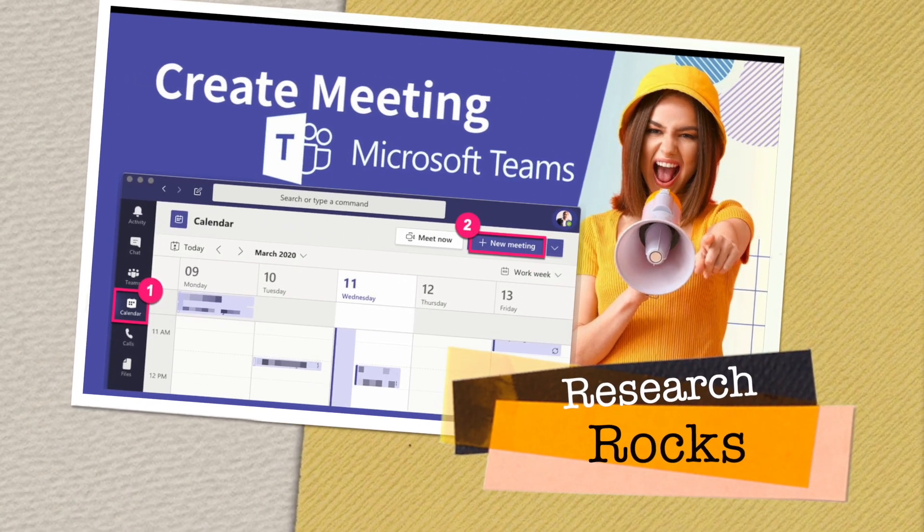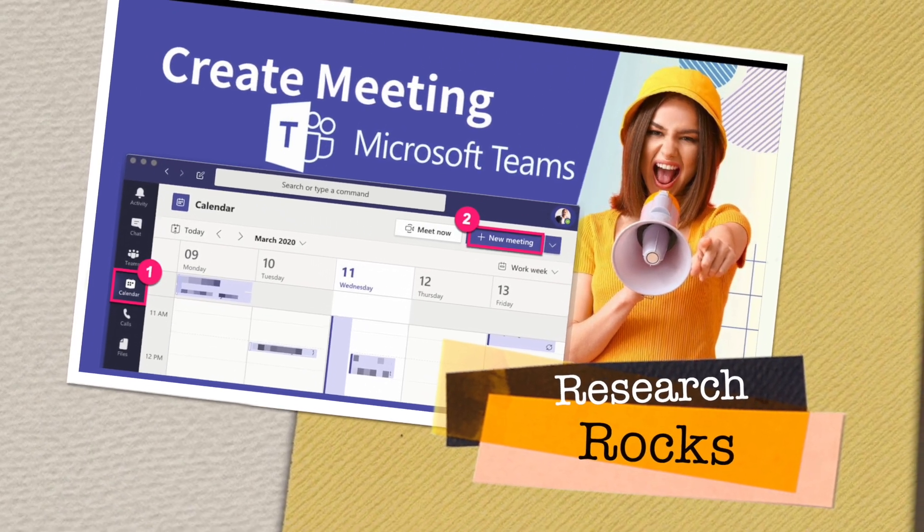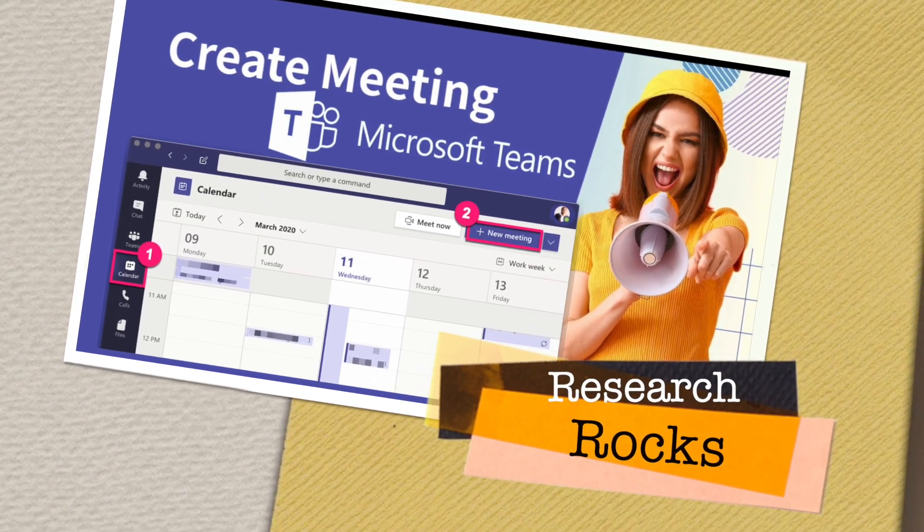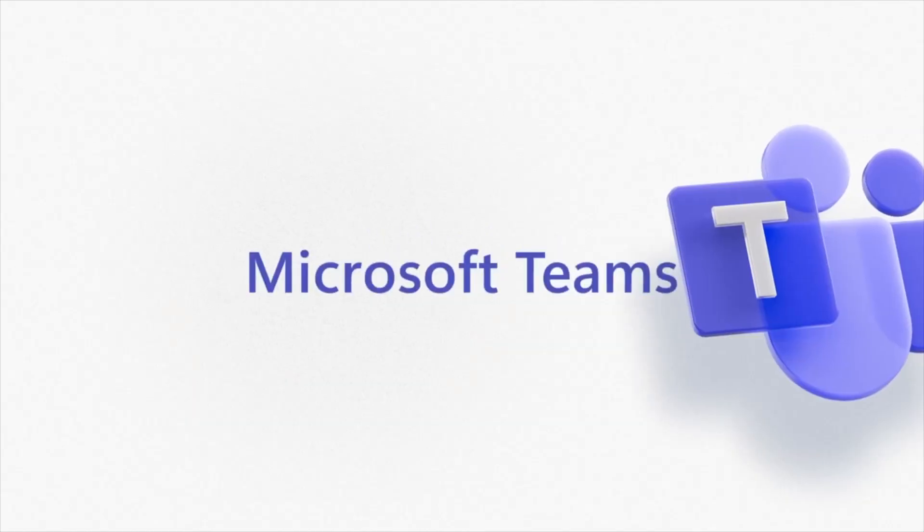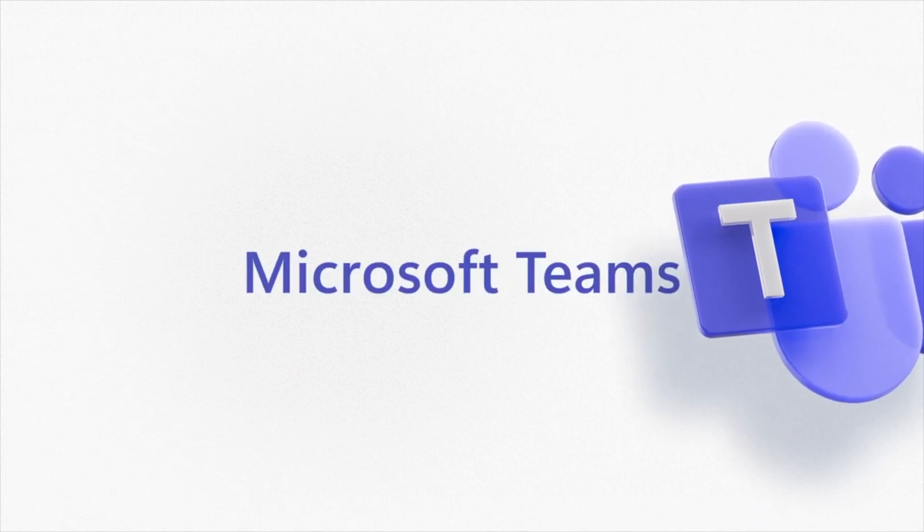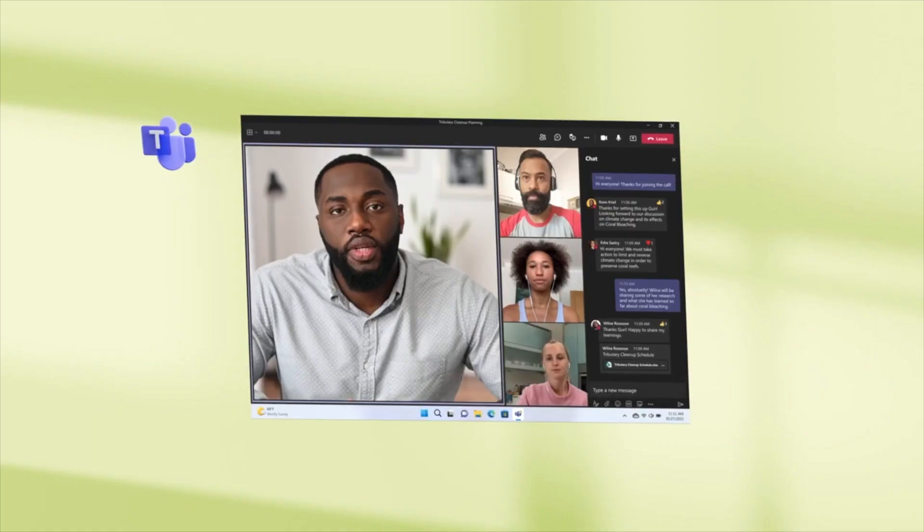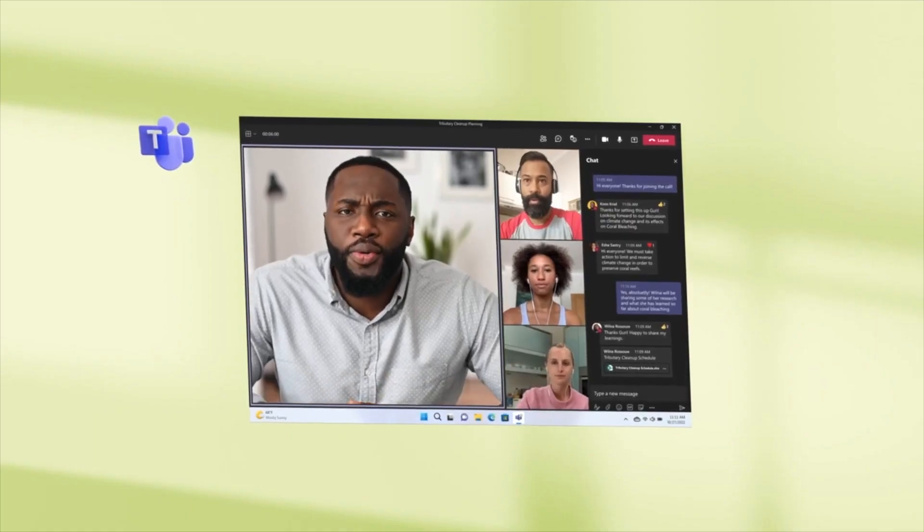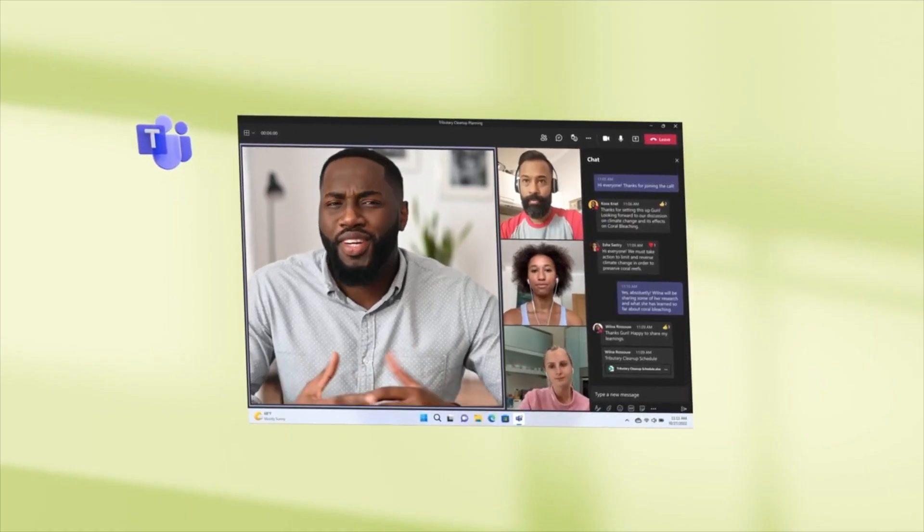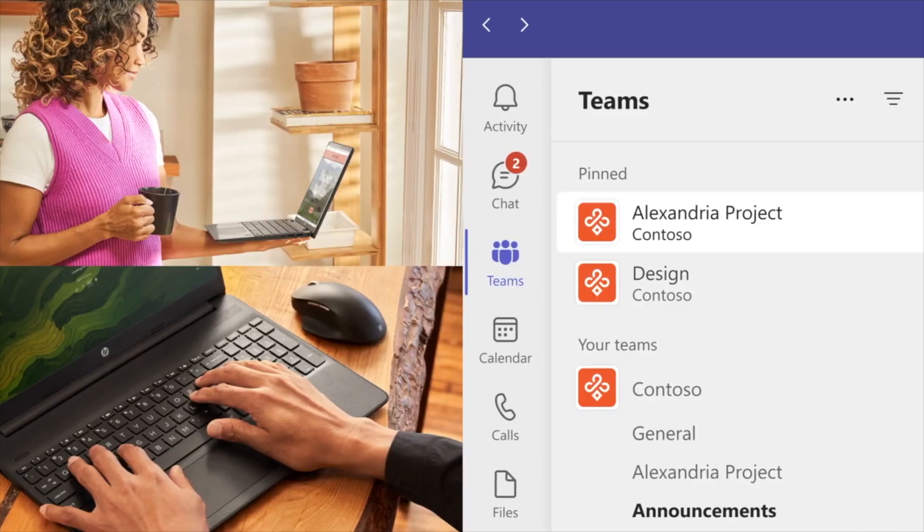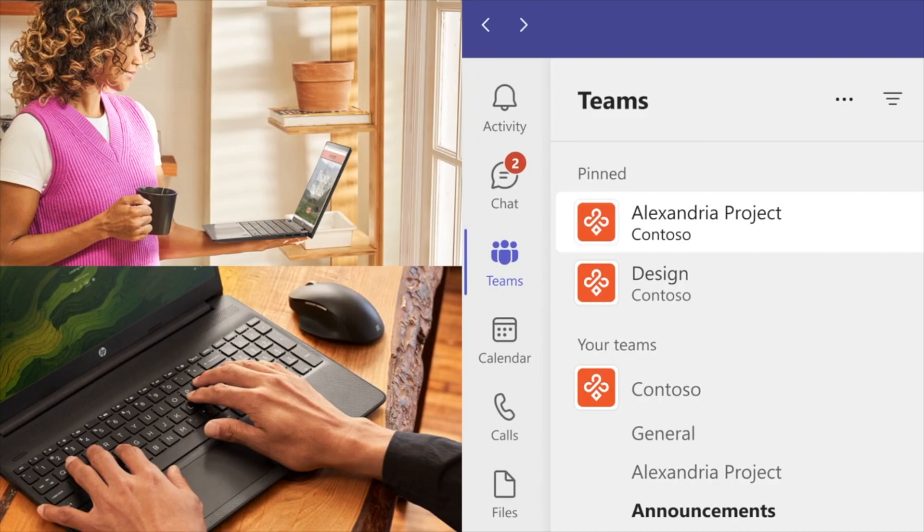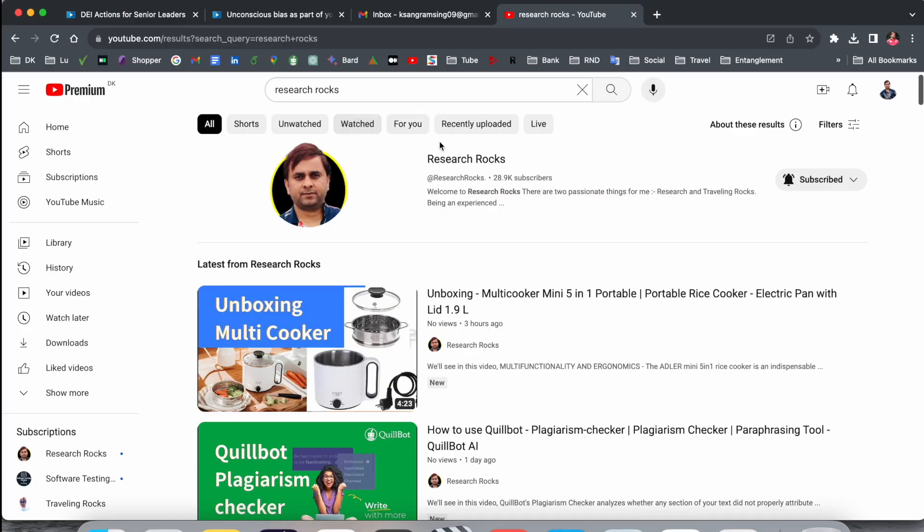Welcome to Research Rocks. In this video, we will see how to create a meeting in Microsoft Teams. It's very simple. We will see a detailed demonstration in this video. Before we start, please subscribe to our YouTube channel, Research Rocks.